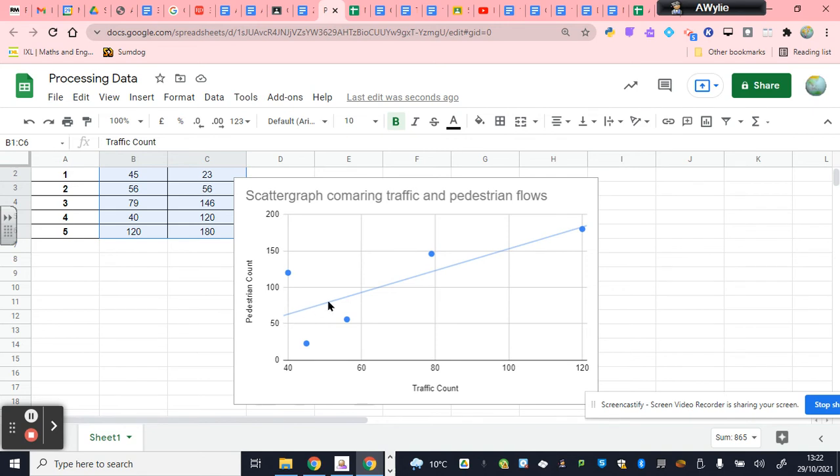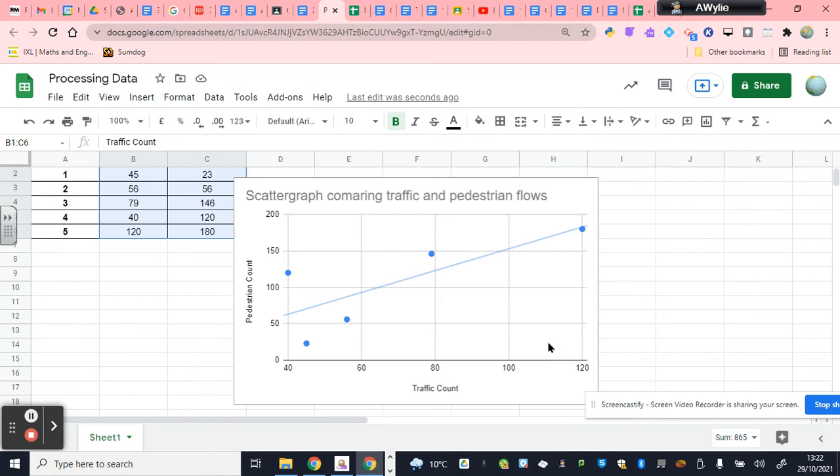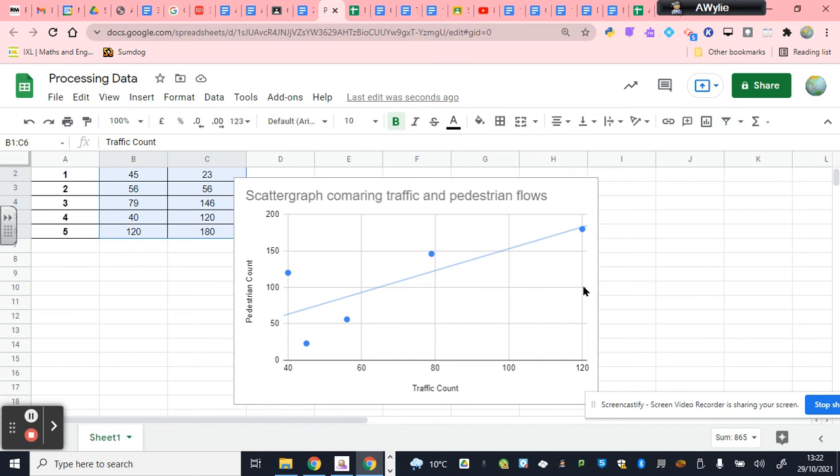The third reason for doing a scatter graph is it doesn't just tell us how strong or weak the relationship is. It tells us whether it is positive or negative, or there's none at all. If the line is going diagonally up, that would suggest a positive relationship. What that means is as the traffic count goes up, the pedestrian count goes up. If the line was going this way, down the way diagonally, it would suggest the opposite. If the pedestrian count was high in a place, the traffic count would be low. Finally, if the line was horizontal, then that would actually suggest there's no relationship at all. It's not strong. It's not positive or negative.